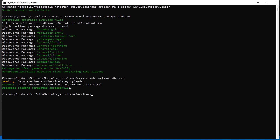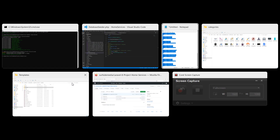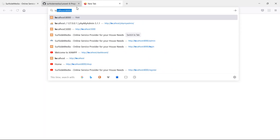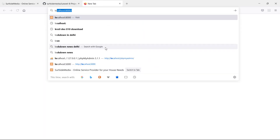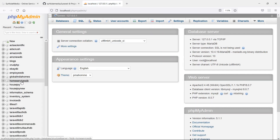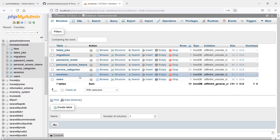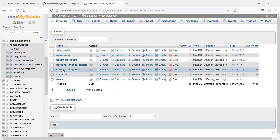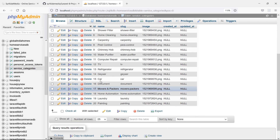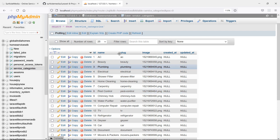Let's check the categories in the table. Go to phpMyAdmin in a new tab at localhost/phpmyadmin. Open the database 'home_services_db' and you can see the service_categories table. Click Browse and you can see all the categories — name, slug, and image columns all populated.